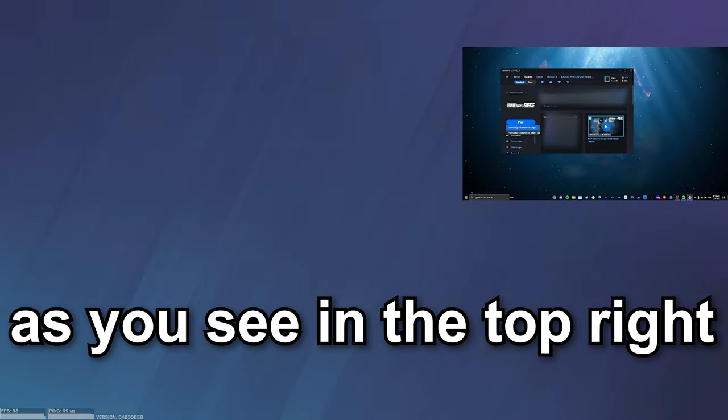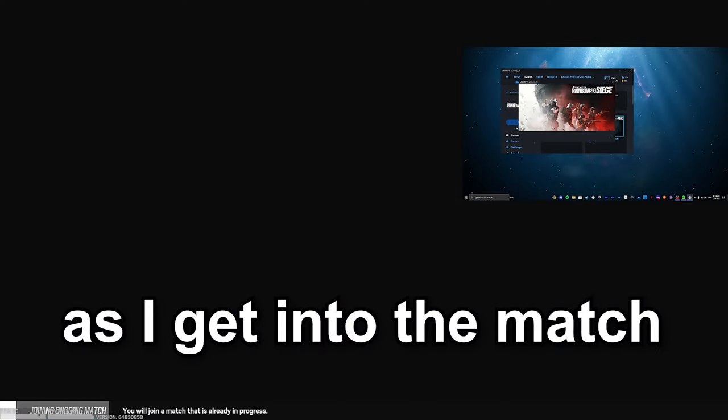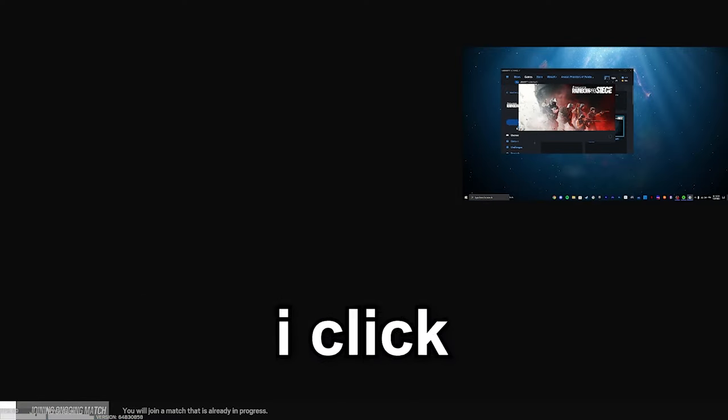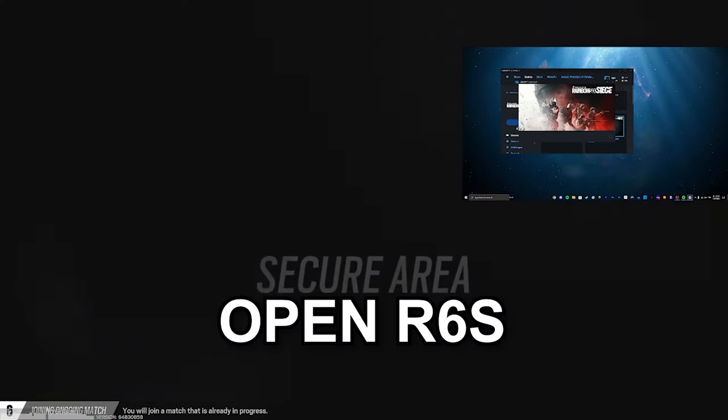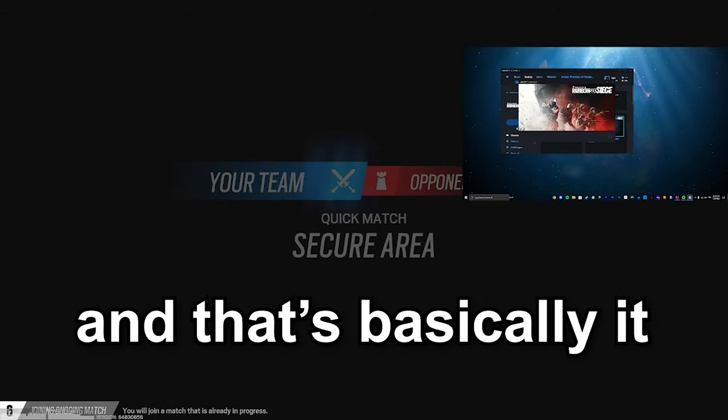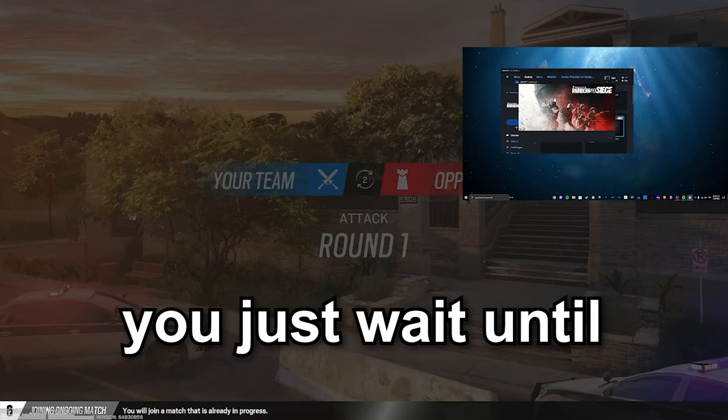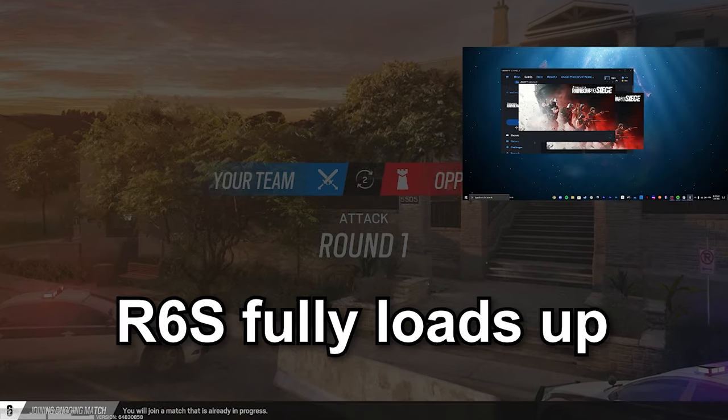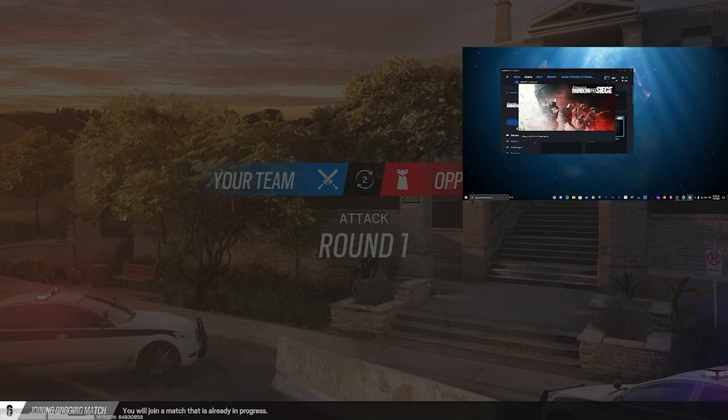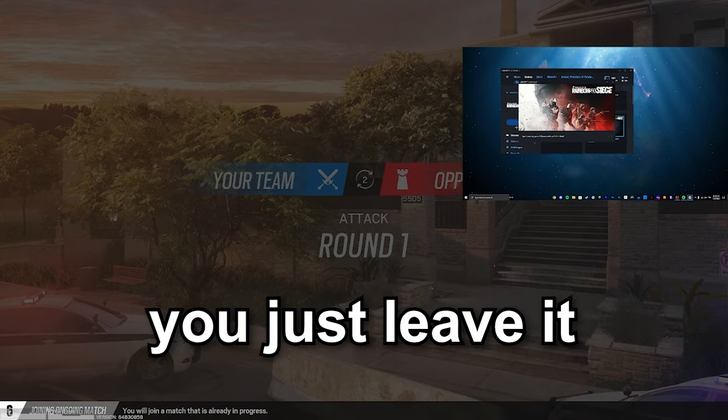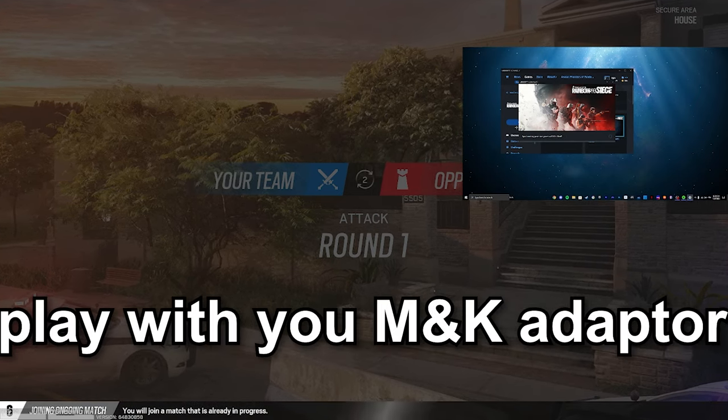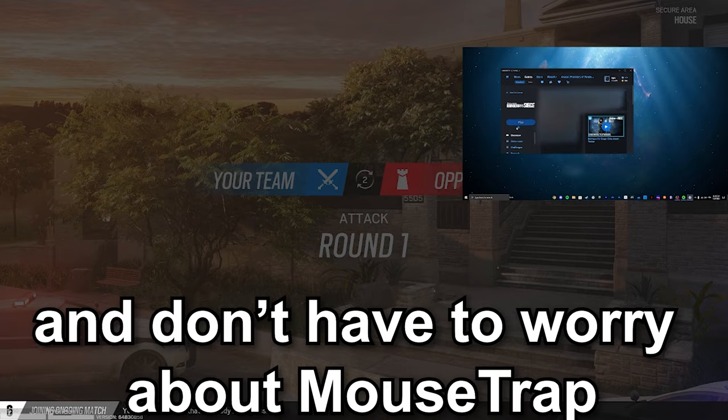As you see in the top right with the PC display, as I get into the match I click open Rainbow Six Siege, and that's basically it. You just wait until Rainbow Six Siege fully loads up, and as soon as it's loaded up you just leave it and play with the mouse and keyboard adapter without having to worry about mousetrap.